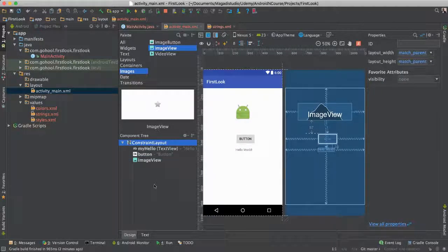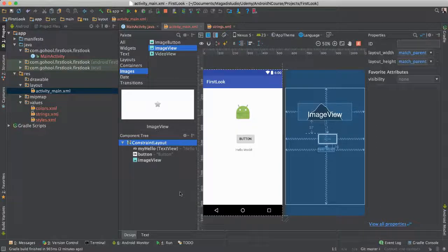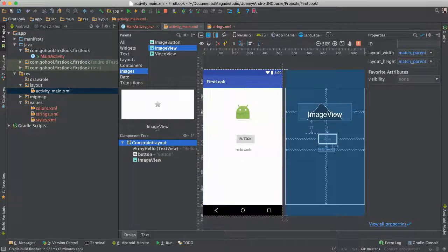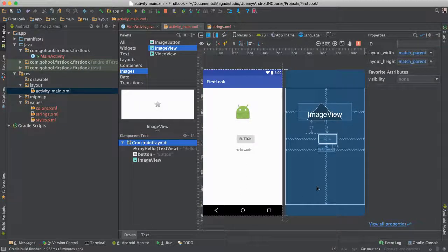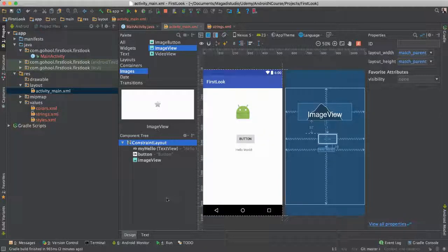Now one more thing before I go, I need to show you. You go at the bottom here, there's two tabs, there's design and there's text. We are under design, that's why we can see this, because we are designing visually.